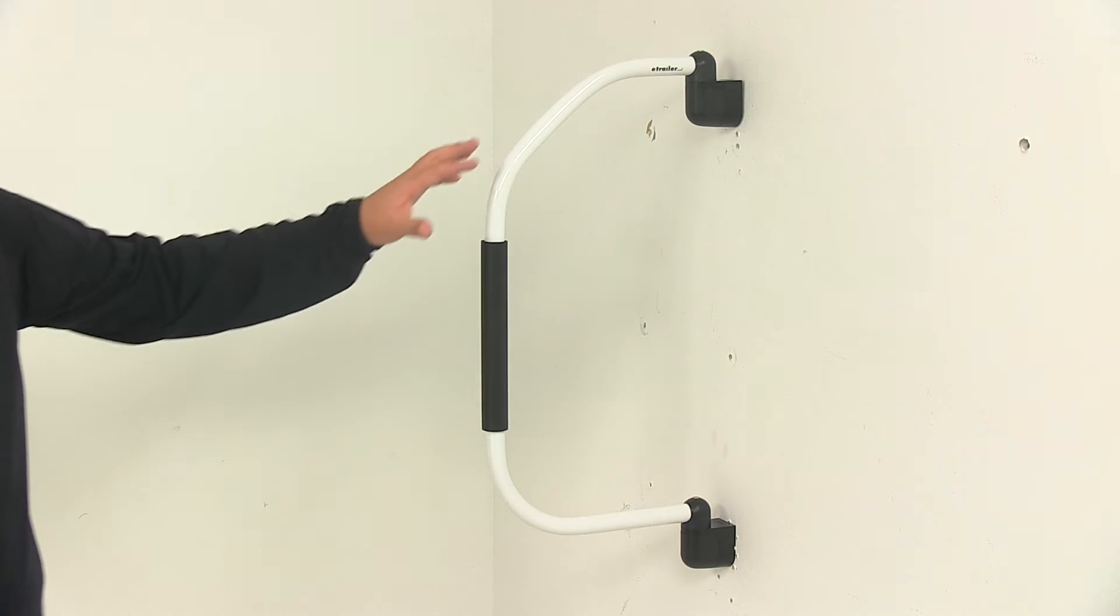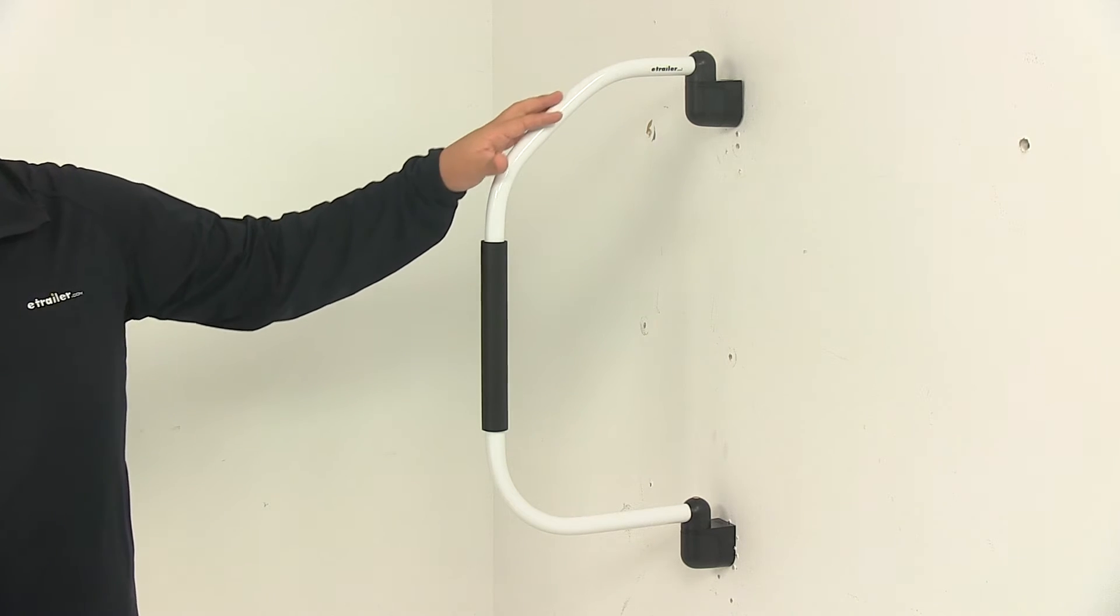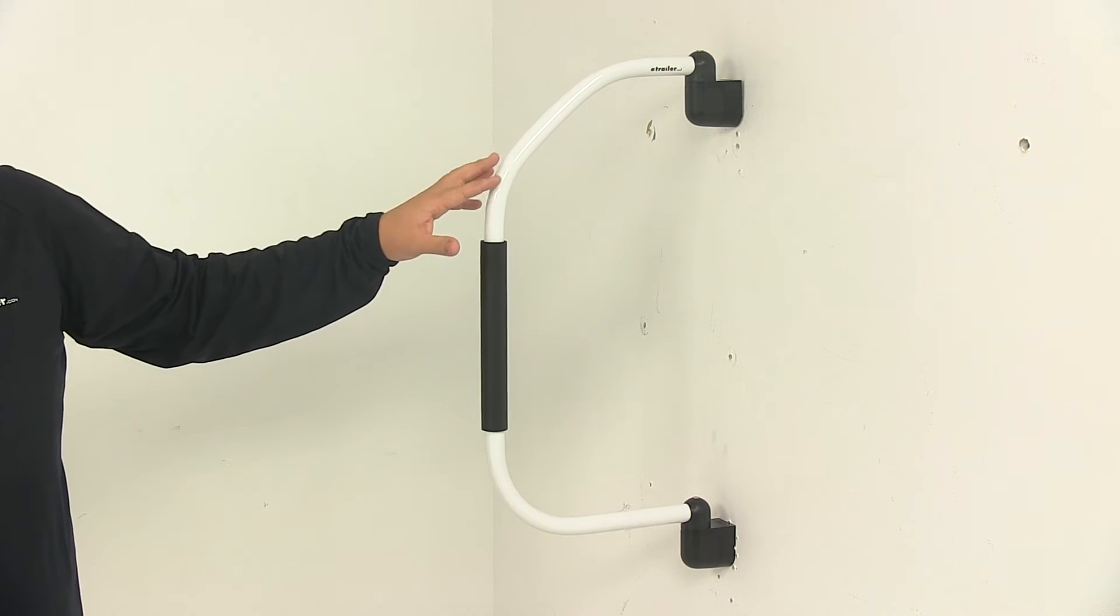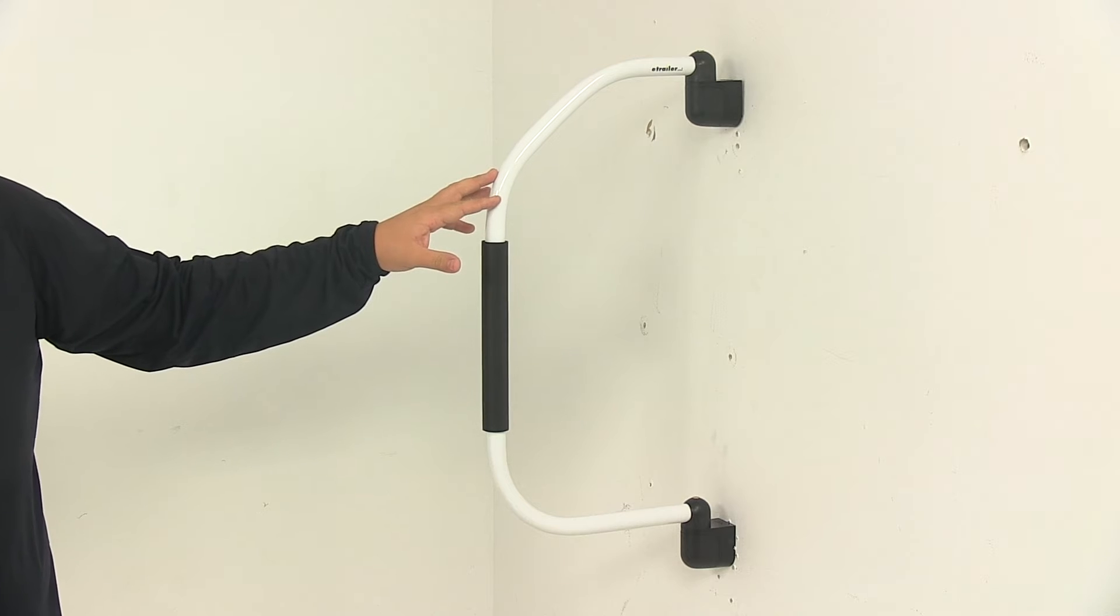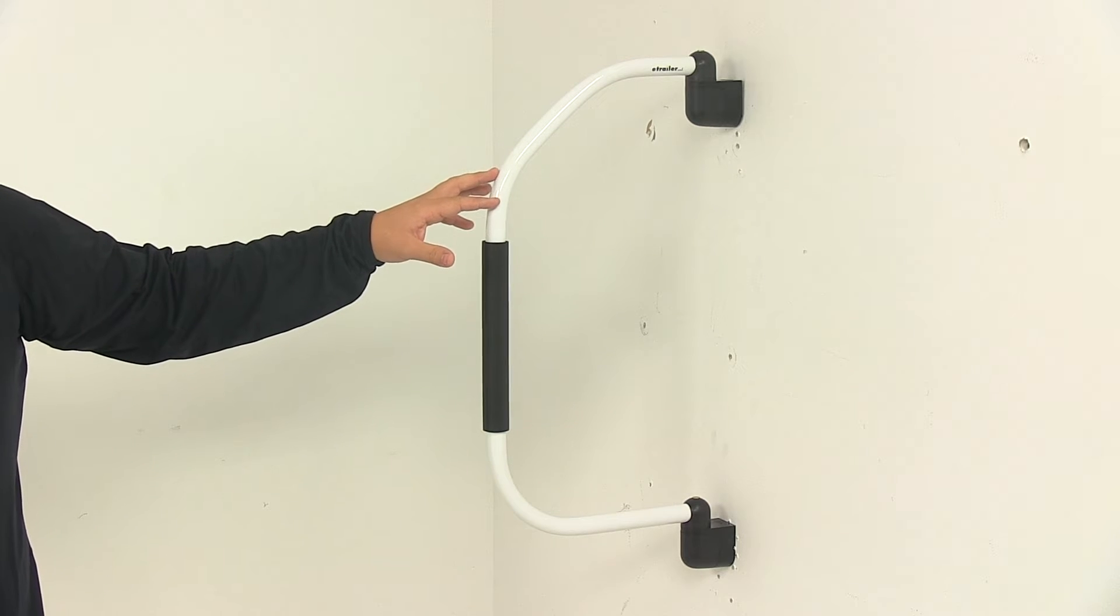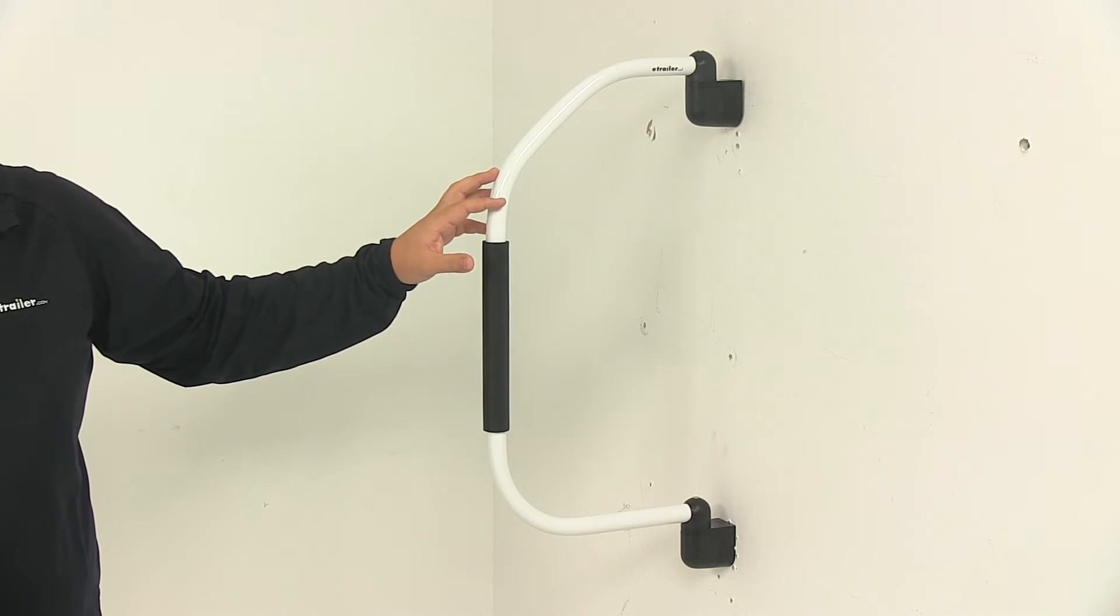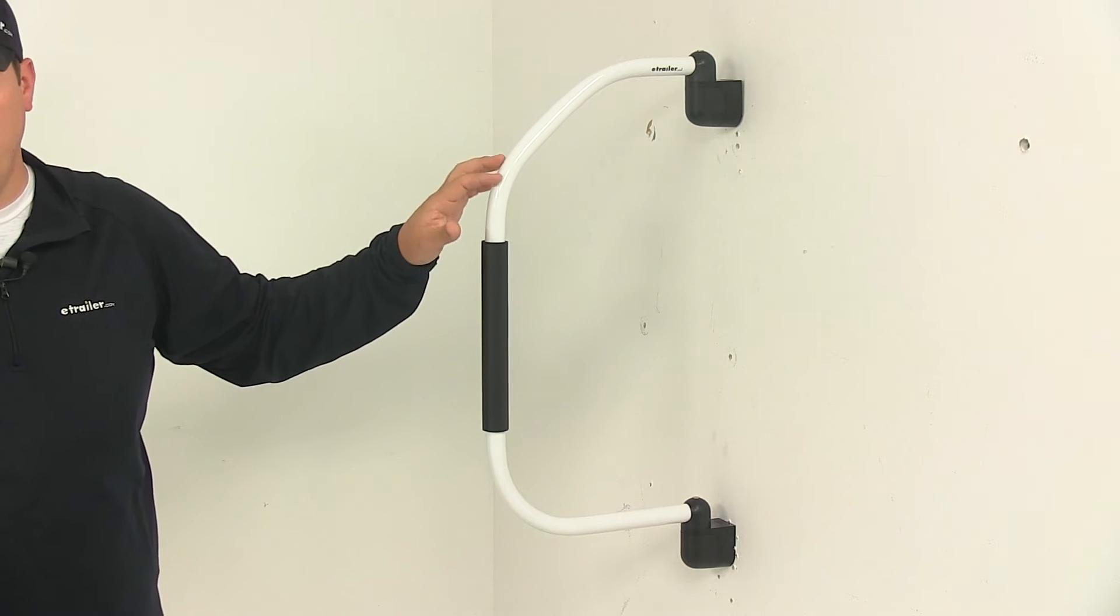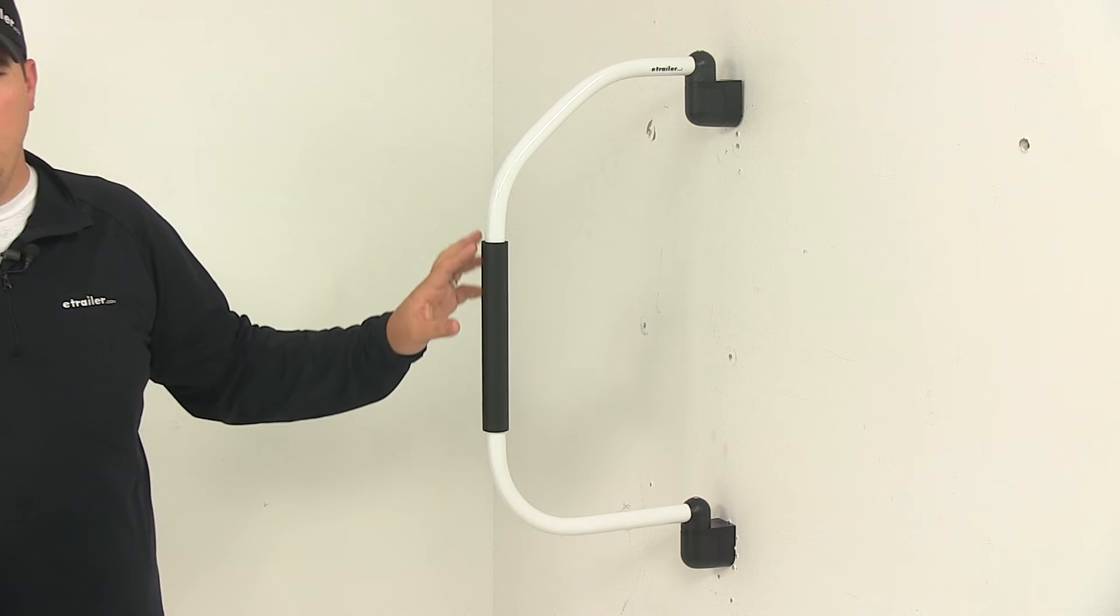Now the handle itself is made from durable aluminum construction. You don't have to worry about the handle bending or breaking, and you don't have to worry about rust or corrosion.